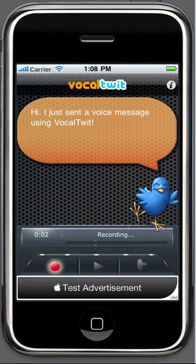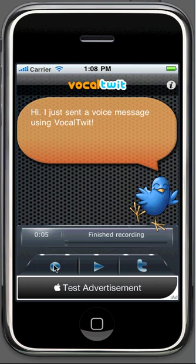Hello everyone, this is a test vocal twit. Clicking again on the button will make the recording stop. Here we can see that I've recorded 5 seconds of audio. In our application you can record up to 9 seconds of audio.